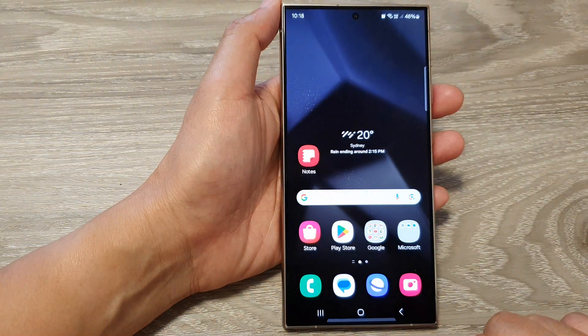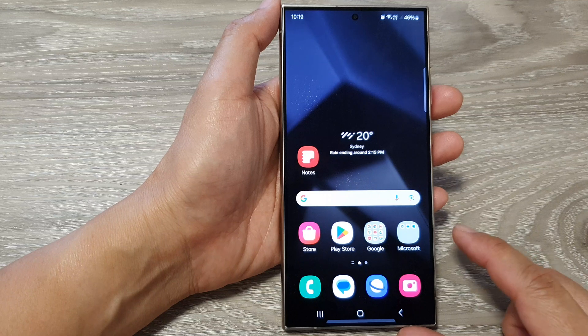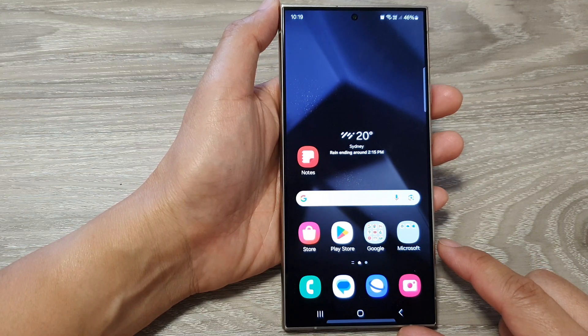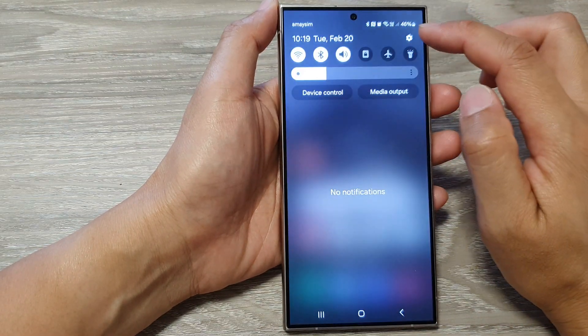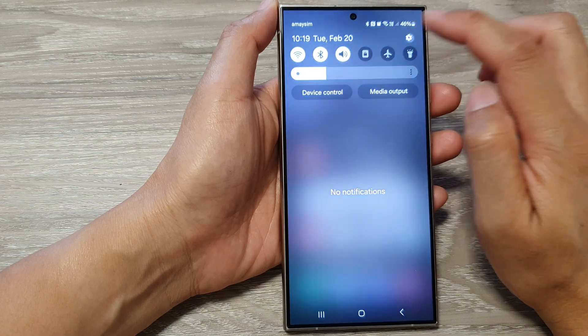First, tap on the home button to return back to the home screen. From the home screen, swipe down at the top, then tap on the settings icon.